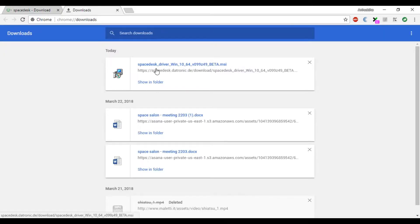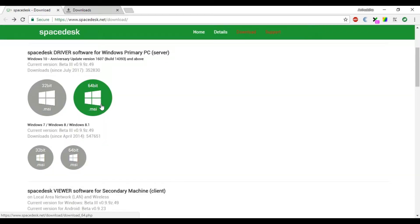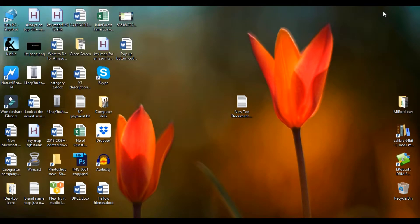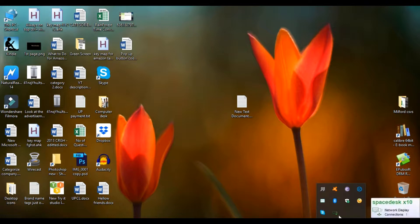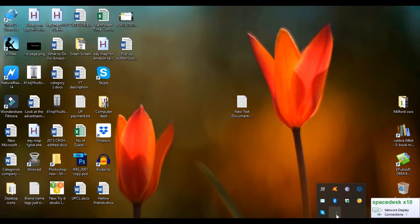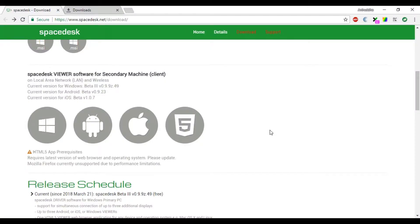I have already downloaded the software. Here, let me show you my download history. So download the software and install it on your PC, then restart your PC. Restart is a must. After restarting there won't be any desktop icon. You will find the software running in your taskbar. Here you can see it shows network display connections. My tablet is already connected to my PC, that's why it's showing this. Now it's time for step two.